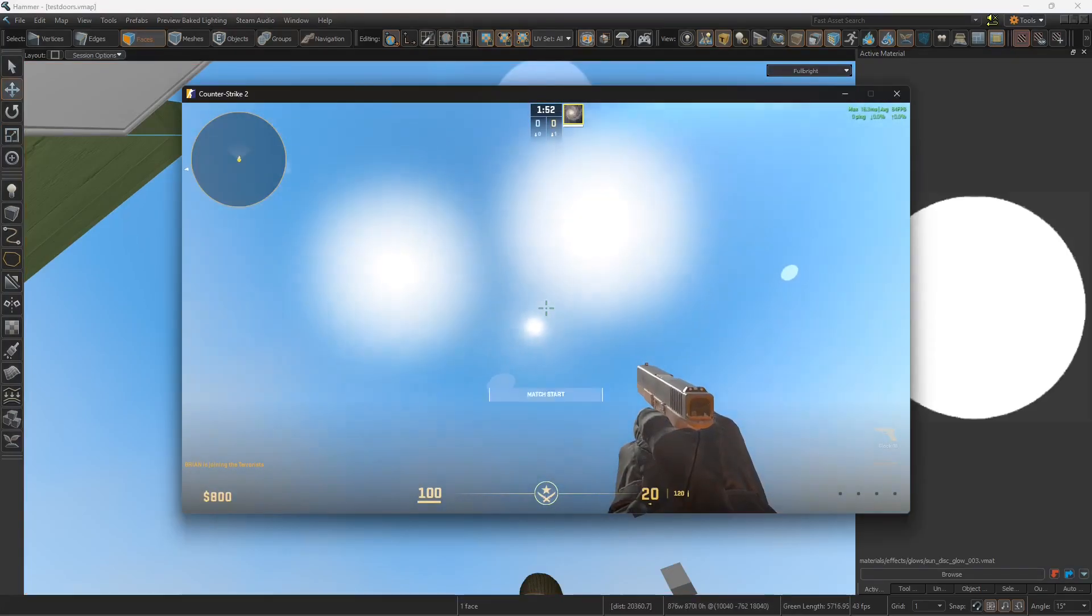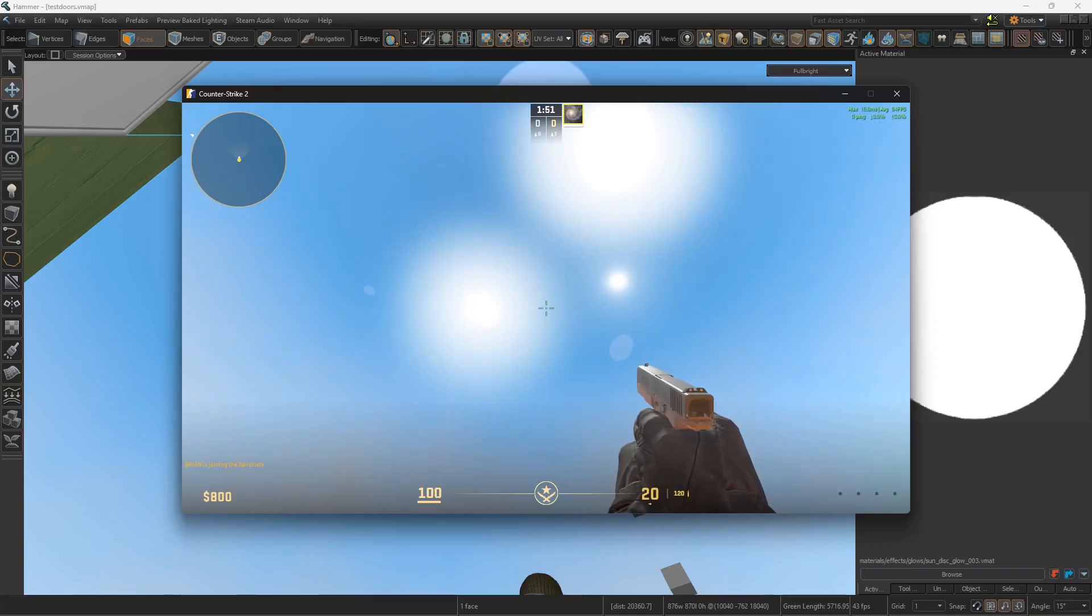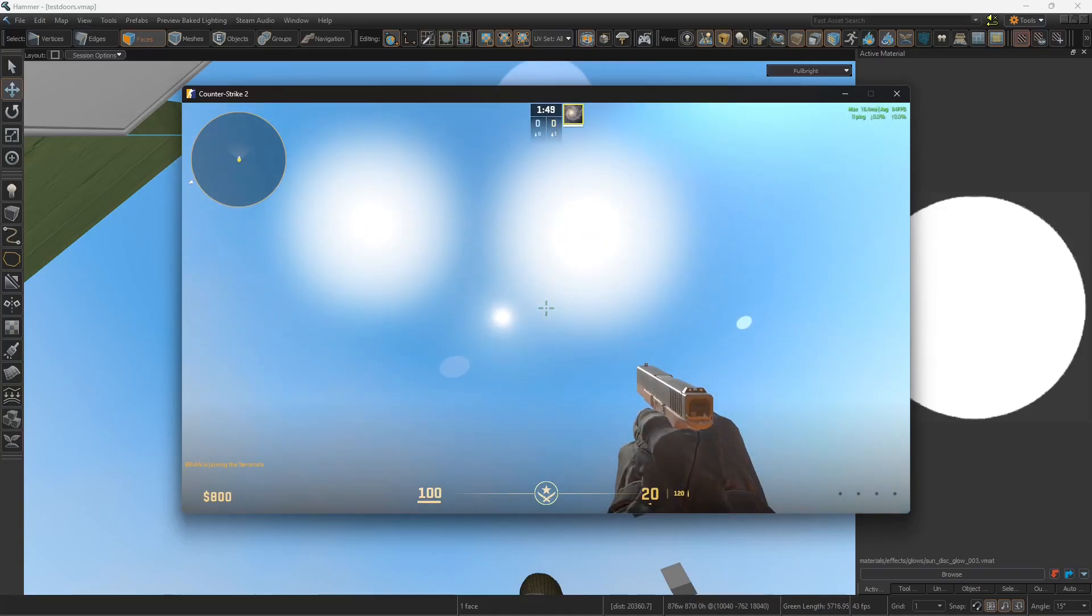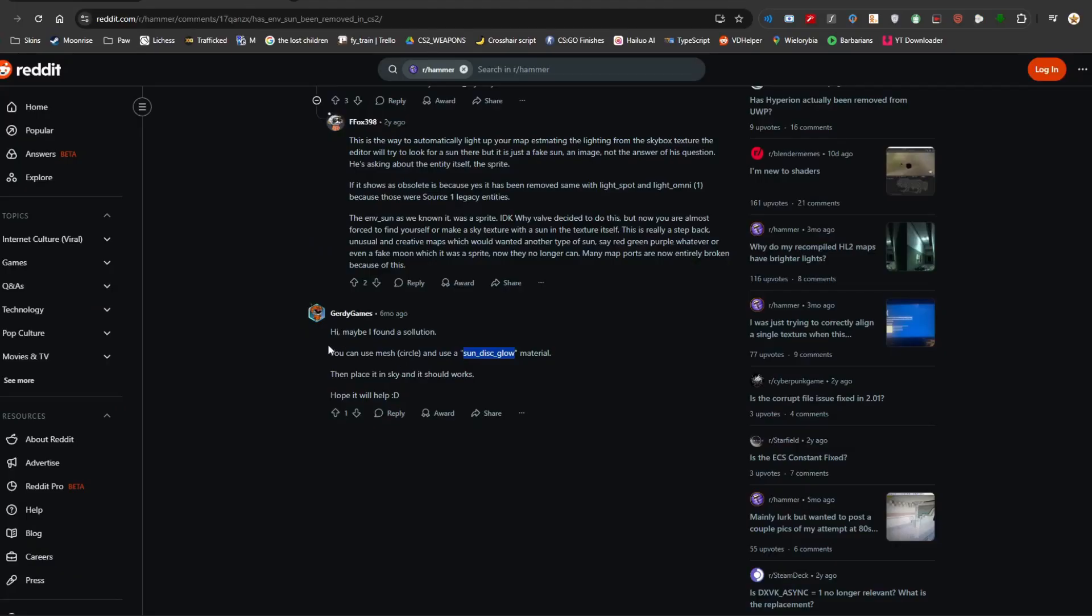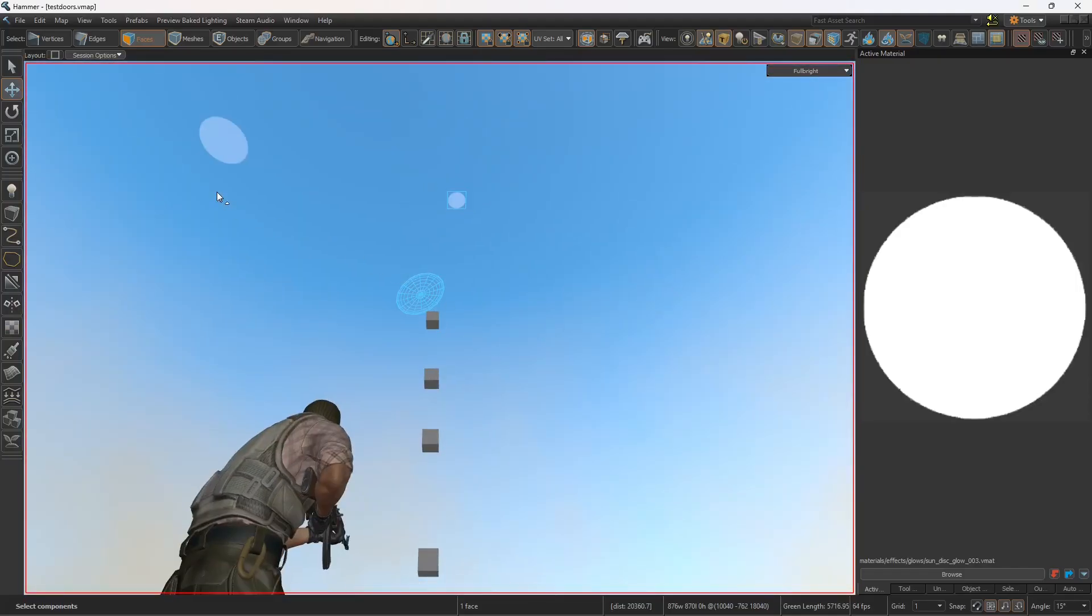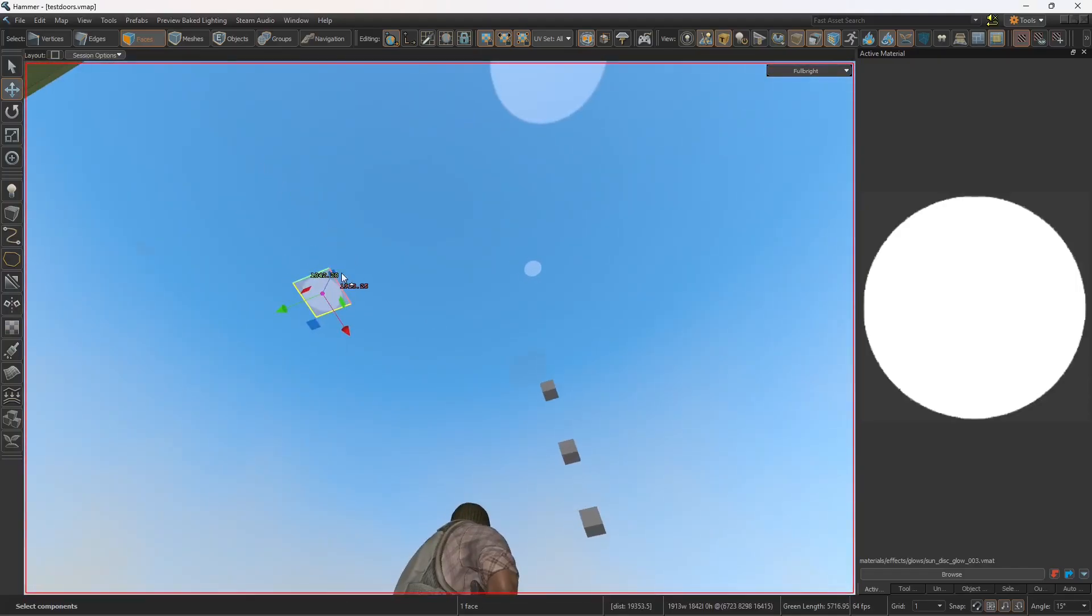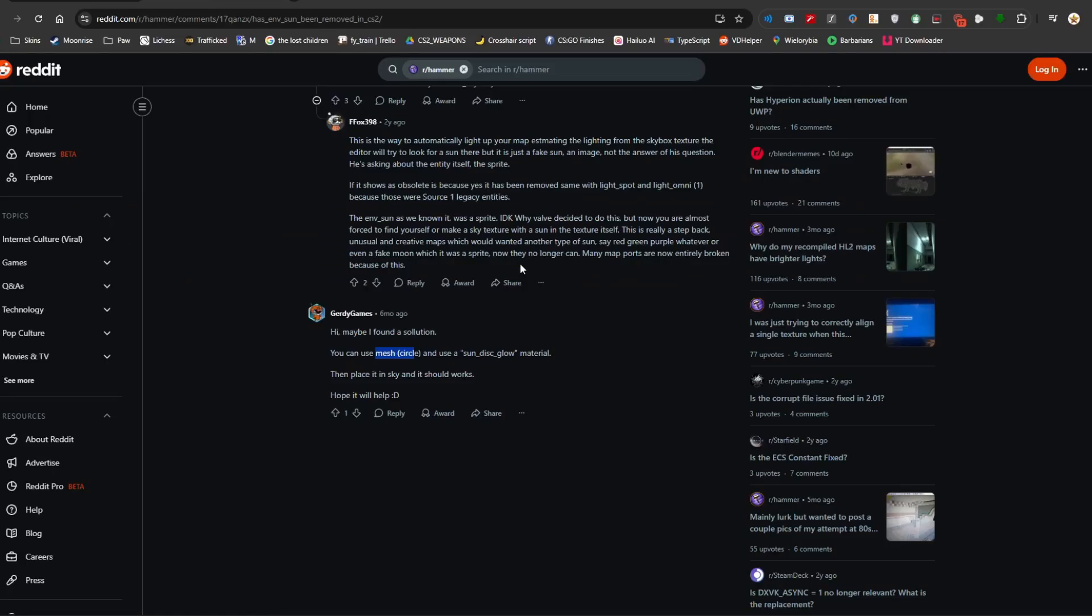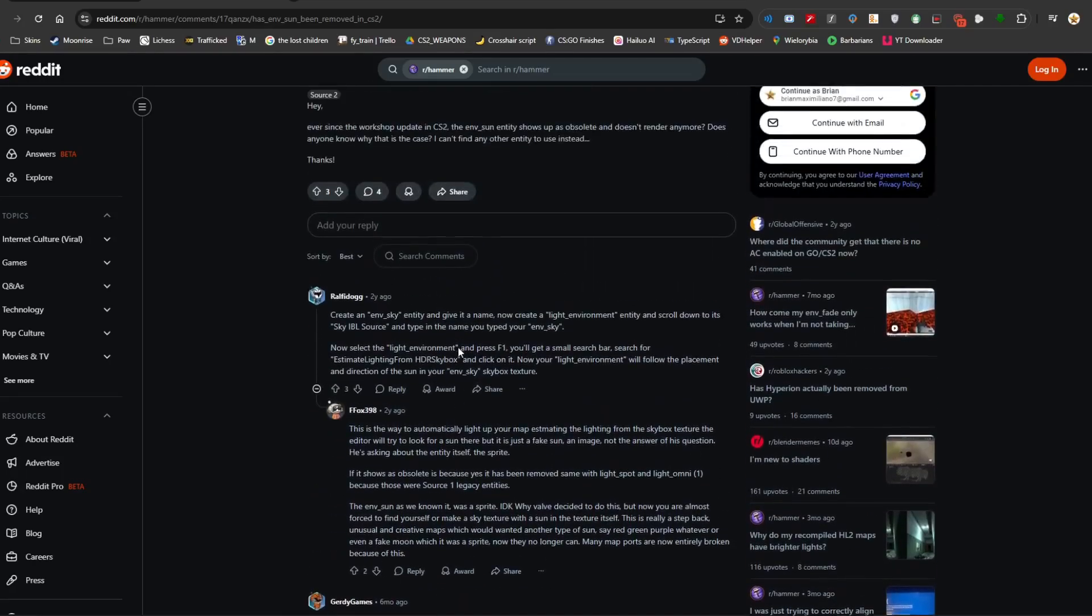Alright, look at those suns. Very nice. And credit for this trick actually goes to this Reddit user. Who posted that he found a solution six months ago. You can use the mesh circle and sun this glow. Now, you don't need to use a mesh circle. You can do it the way I did it. Which is just with a flat, essentially. Because the red is just going to be transparent. So yeah, credit goes to this guy.